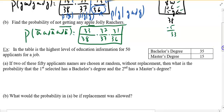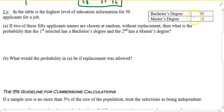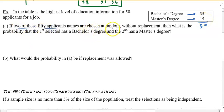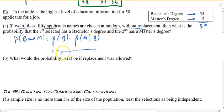The next example: in the table is the highest level of education of 50 applicants for a job — 35 have a bachelor's degree and 15 have a master's degree, totaling 50. If two of these 50 candidates are chosen at random without replacement, what is the probability that the first holds a bachelor's and the second holds a master's? Probability of bachelor's times probability of master's given you already have a bachelor's in hand: 35 out of 50, and since you picked one, there are 49 remaining choices with 15 master's.